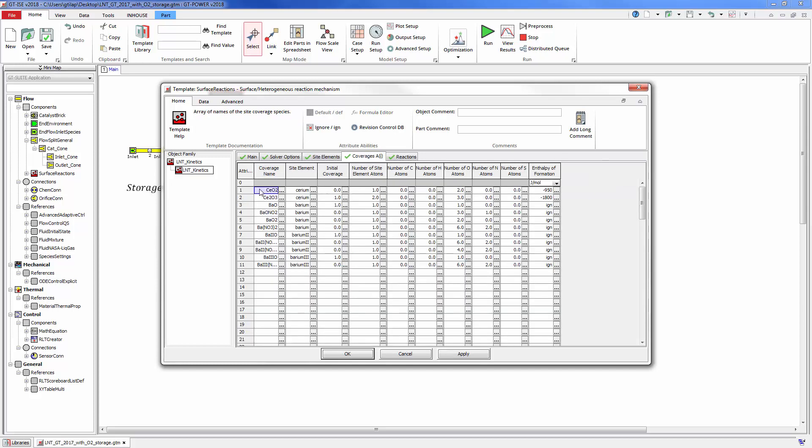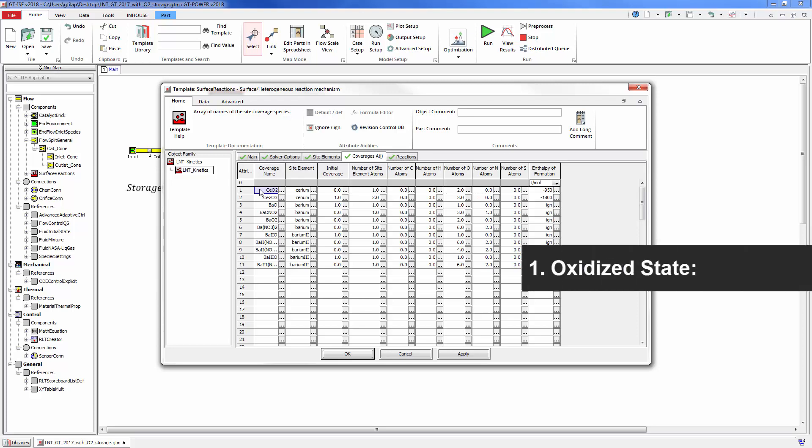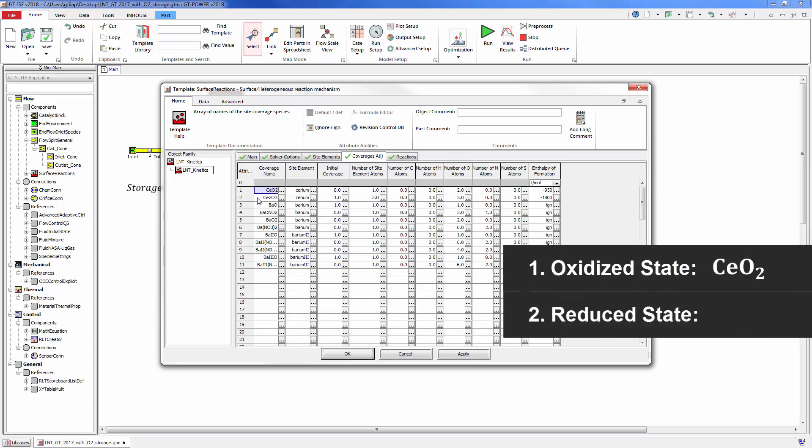In this LNT mechanism, the cerium can exist in two states: an oxidized state, CeO2, and a reduced state, Ce2O3. These are modeled as two coverage fractions that sum to one.